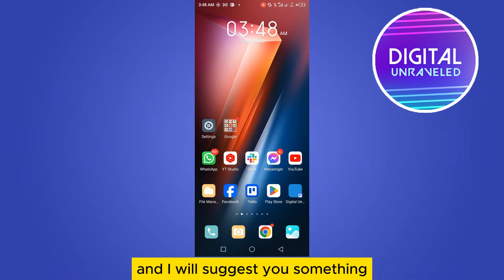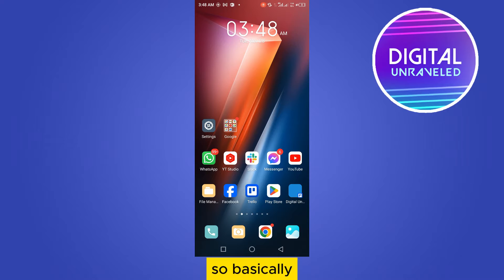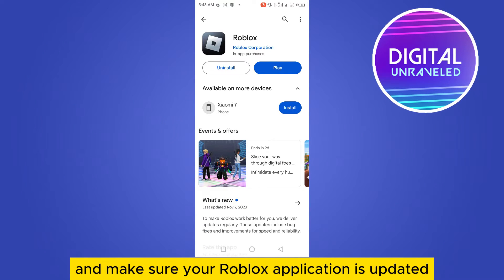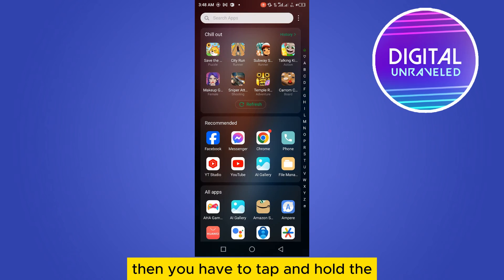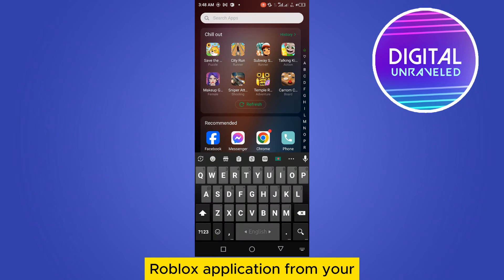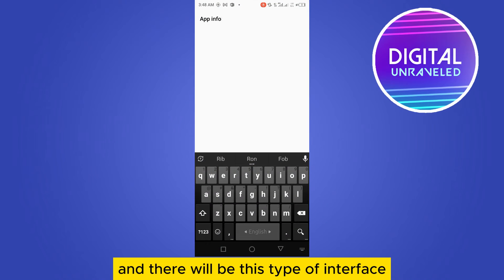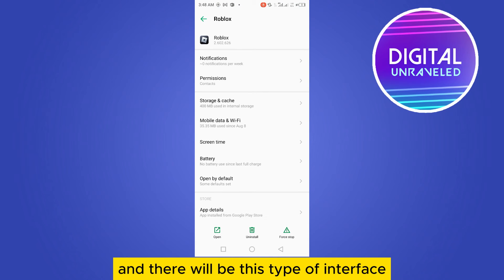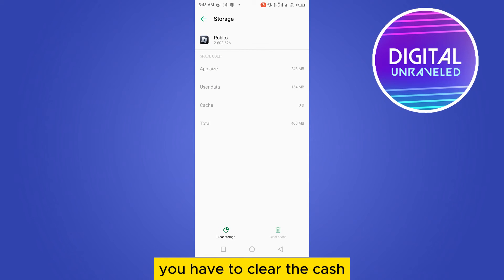First, I will show you how to do that on mobile, and I will also give you some information about PC. Basically, you have to go to the Play Store first and make sure your Roblox application is updated. Then tap and hold the Roblox application from your app list and tap on the App Info button.